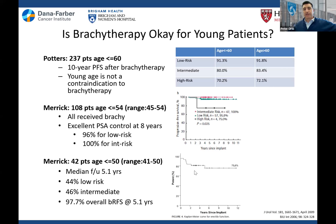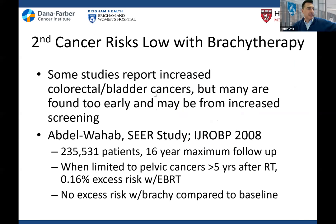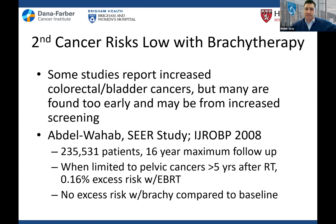Is brachytherapy okay for young patients? Urologists of old would send patients under 60 straight to surgery, but I don't subscribe to that. We have plenty of data showing excellent control with brachytherapy in young men. If you're not failing after five years of brachy, you're probably not going to fail. The issue raised in tumor boards is secondary risk — you just gave radiation to someone in their 50s or late 40s. However, looking at serious studies of over 200,000 patients with 16-year follow-up, there's really no excess secondary malignancy risk with brachytherapy compared to baseline. There is slightly more risk with external beam due to integral dose.